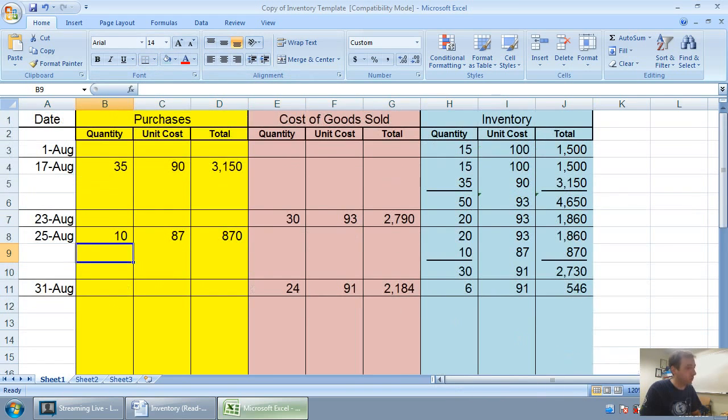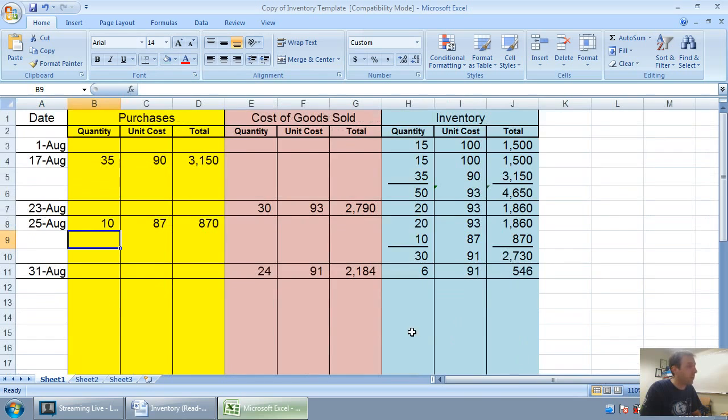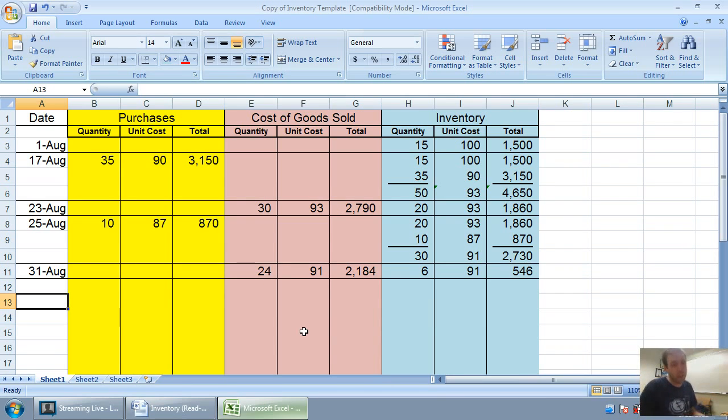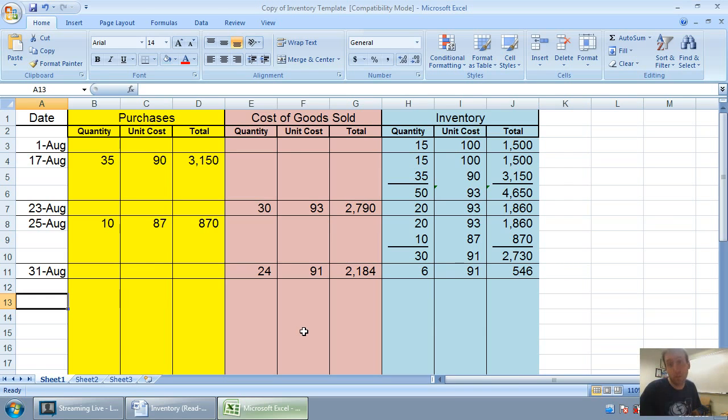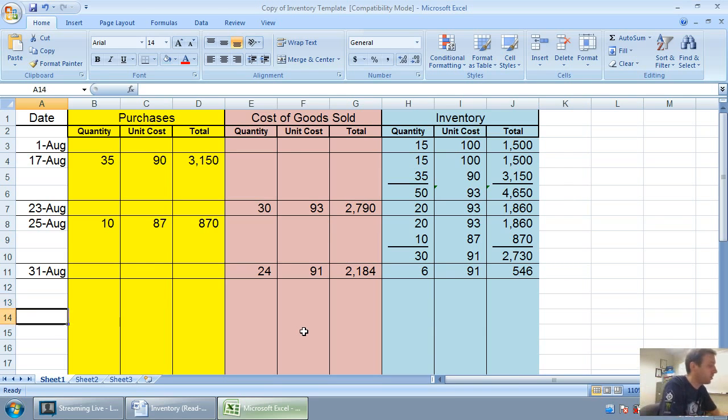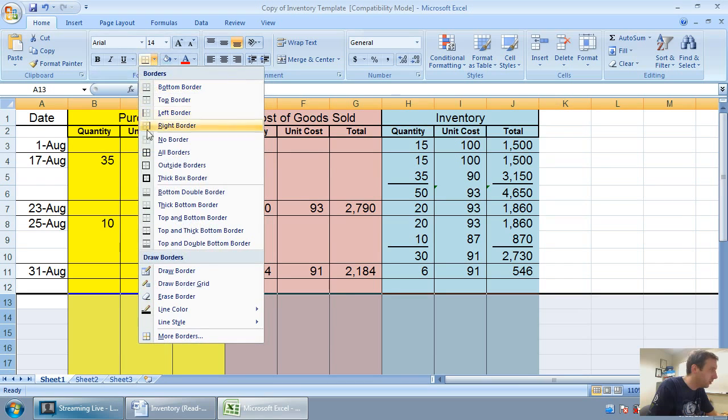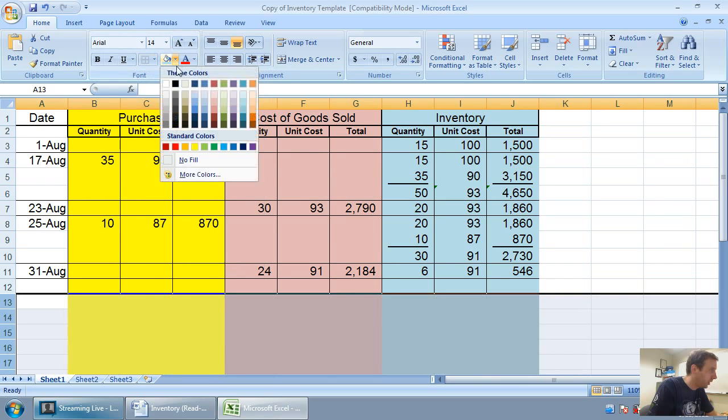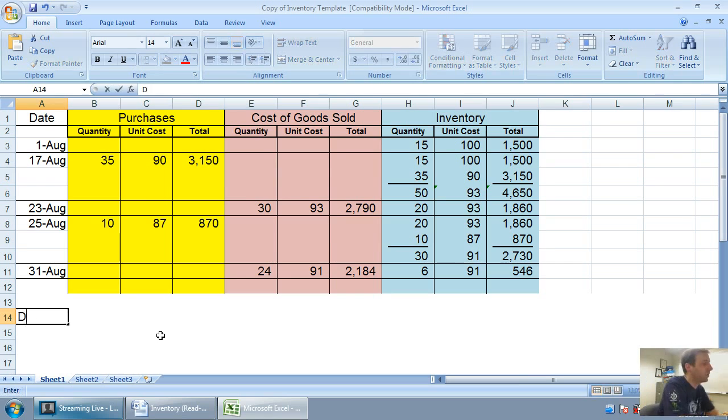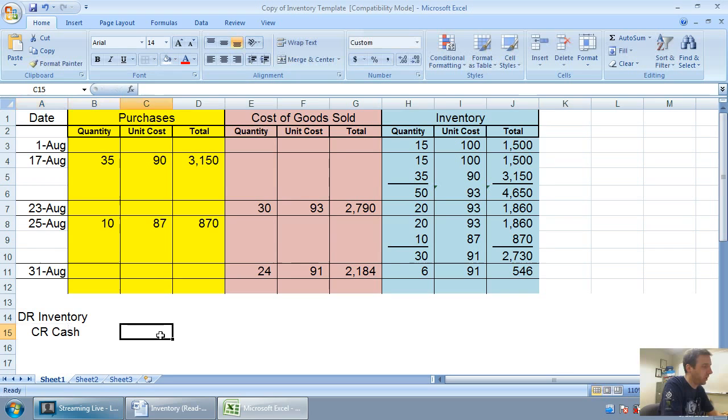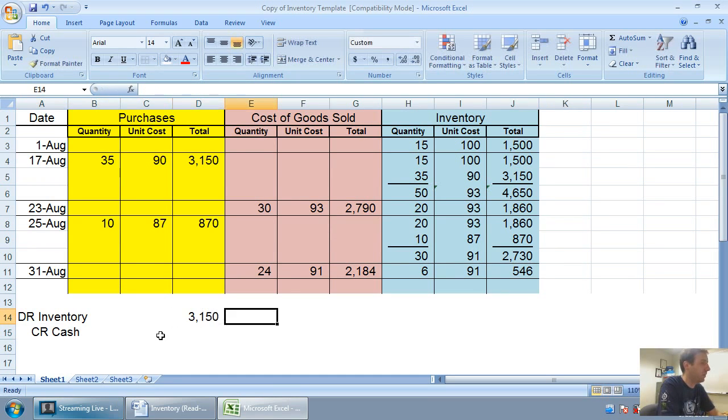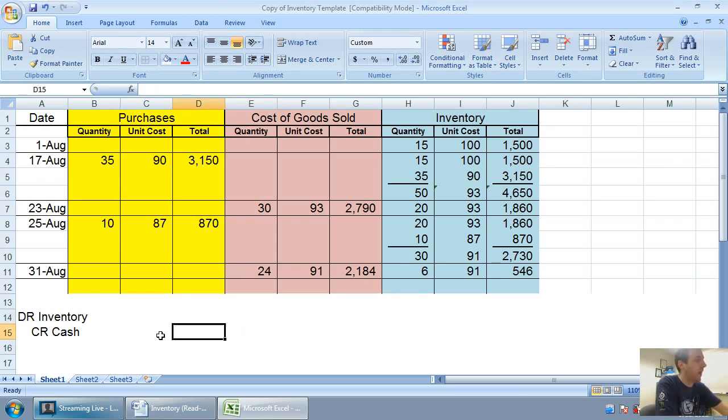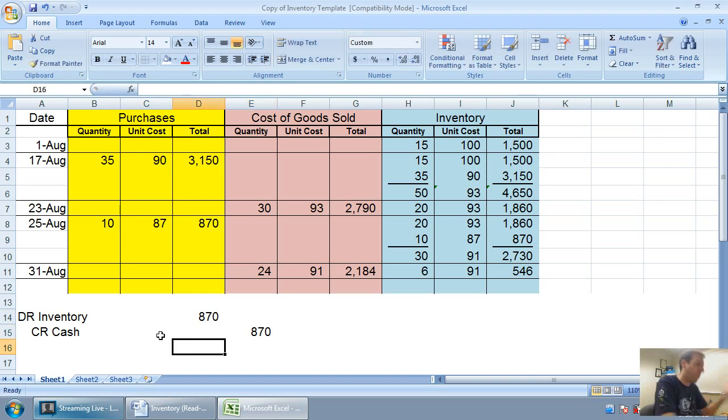We can prepare our journal entries. The purchases will be identical to what the purchases were under FIFO. It doesn't make a difference. When we debit cash credit sales revenue, that's identical to FIFO. The only thing different here is our cost of goods sold. The journal entry for purchases, our journal entries for purchases are always going to be debits to inventory and credits to cash or accounts payable. $3,150 if we're looking at August 17th. Or if we were looking at August 25th, we would debit inventory credit cash for $870. Pretty straightforward entry.